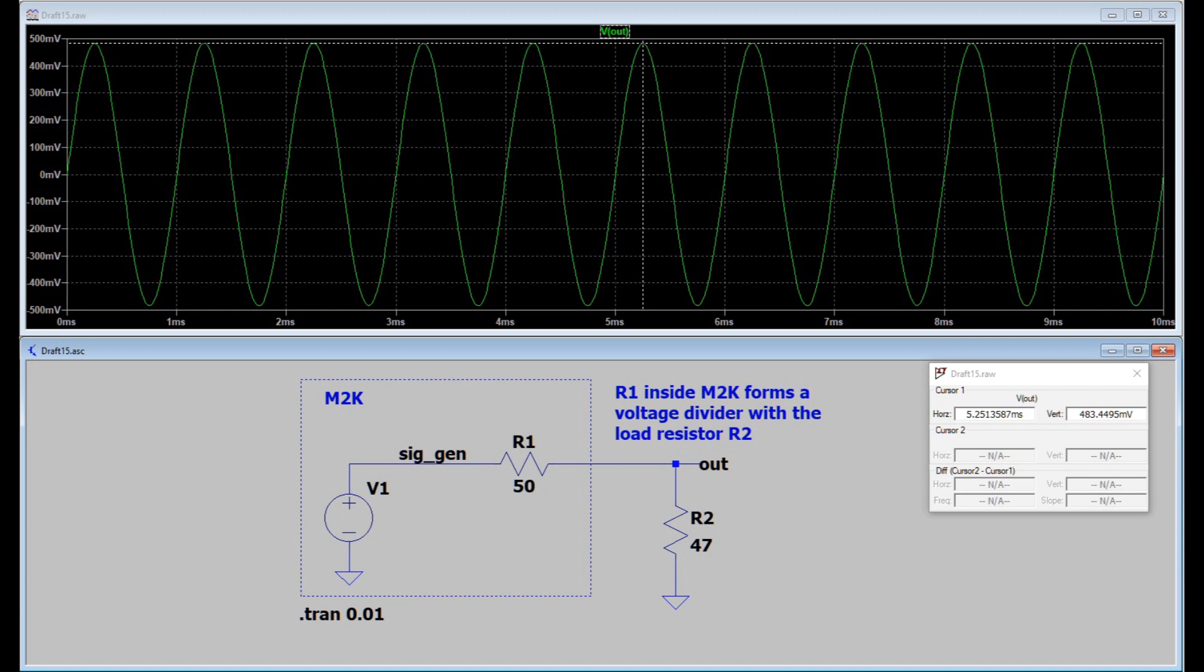The M2K signal generator has a 50 ohm output impedance. That means there's literally a 50 ohm series resistor in its output stage. So if you have a load, represented by a 47 ohm resistor in this case, you simply get a voltage divider. So the voltage you see at output is divided by R1 and R2, R1 being the series resistor inside the M2K and R2 being the resistor you have representing your load.